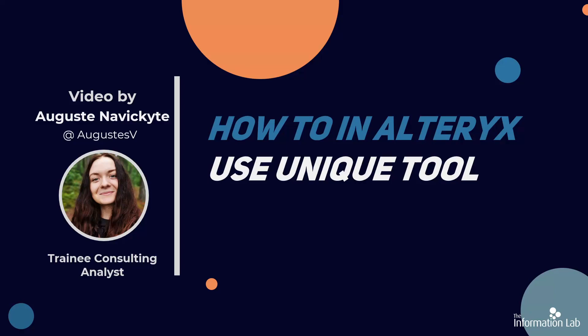Hi everyone, my name is Augusta and I am a member of the Data School's 23rd cohort at the Information Lab. In this video, I am going to show you how to use a unique tool in Alteryx.